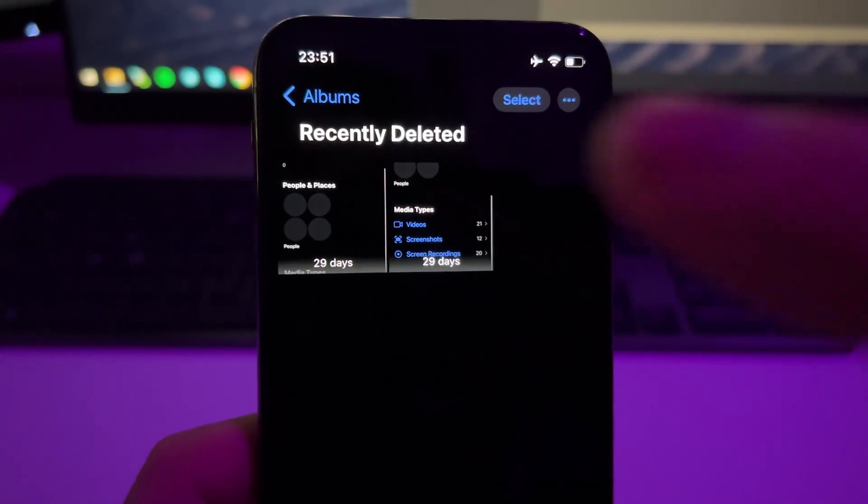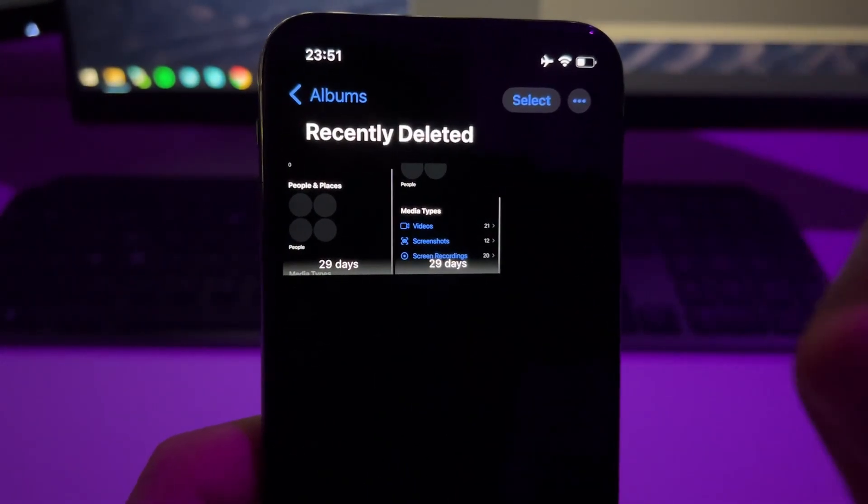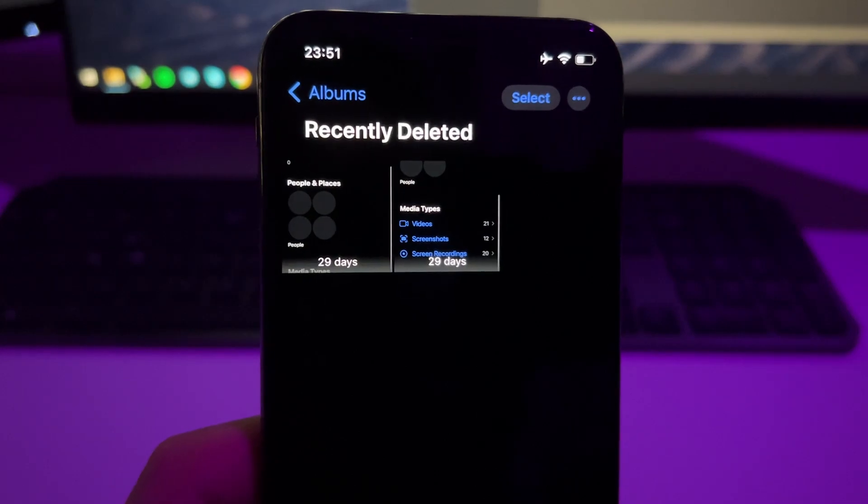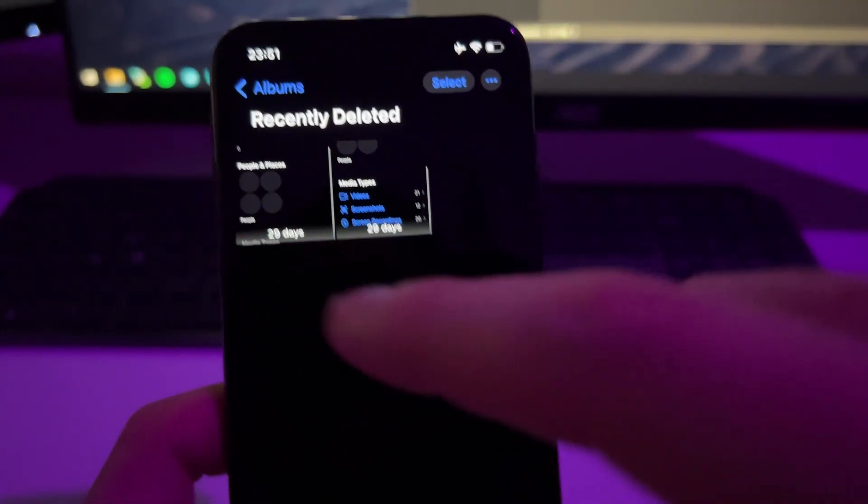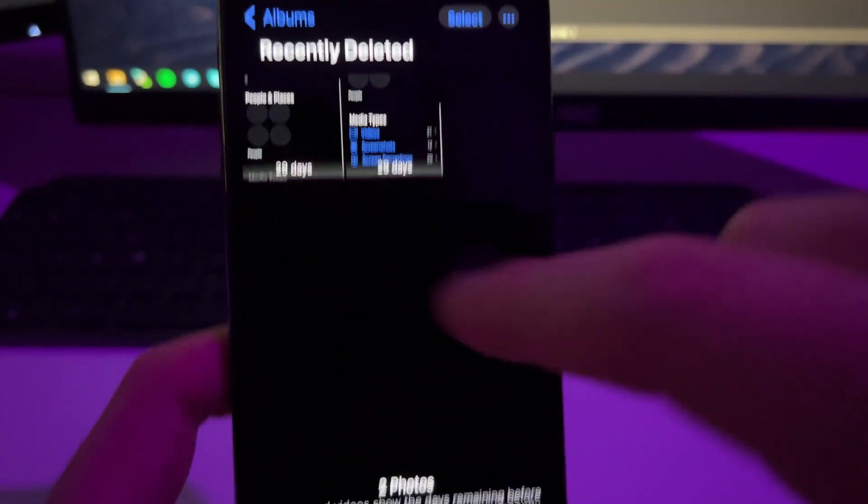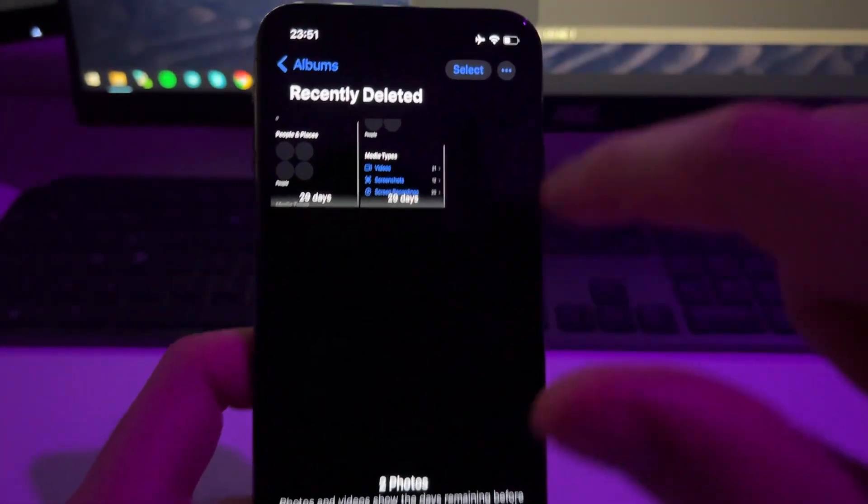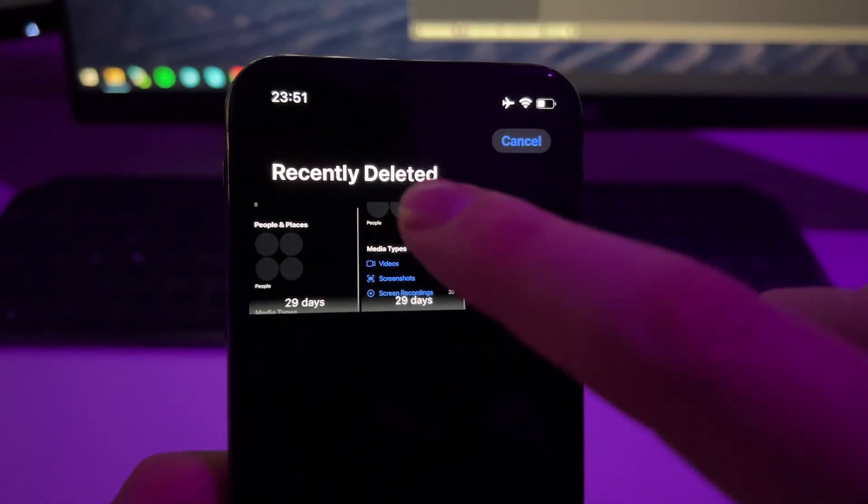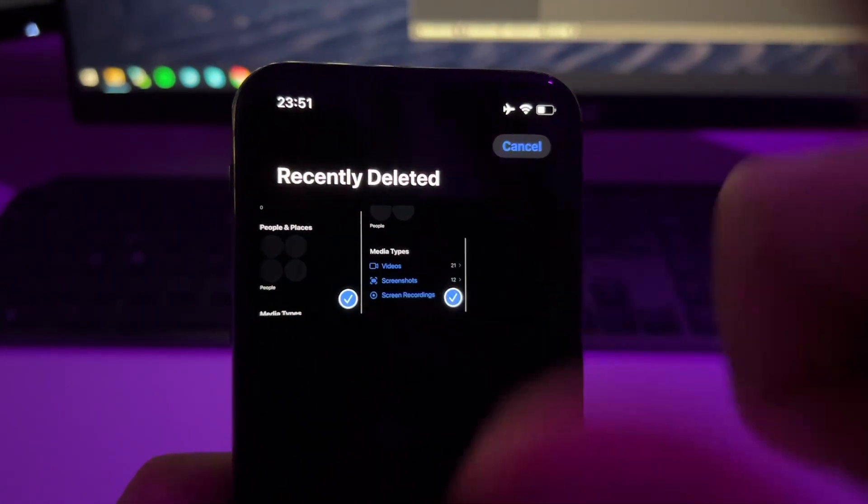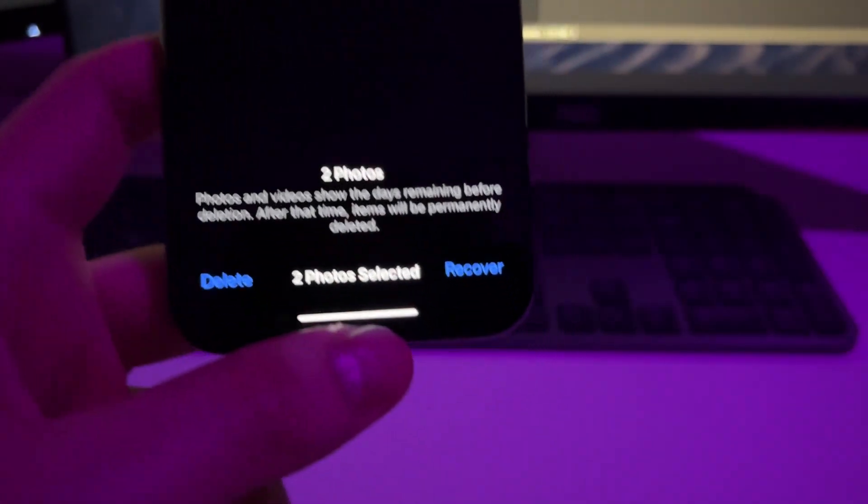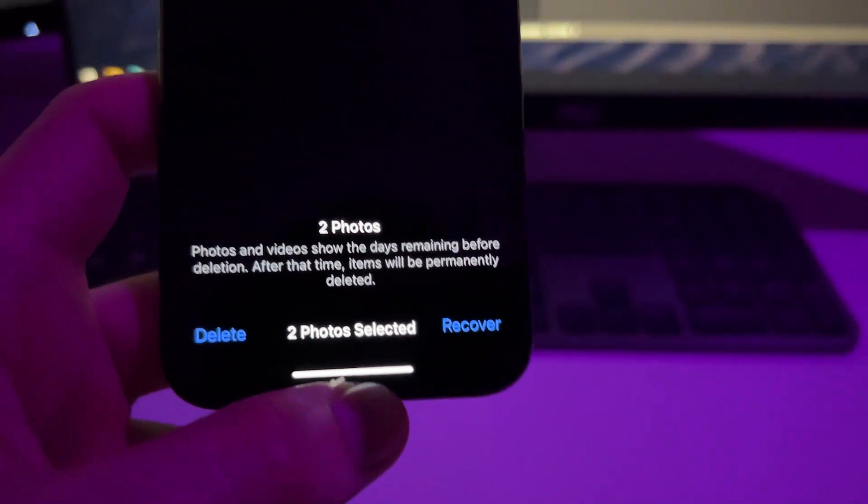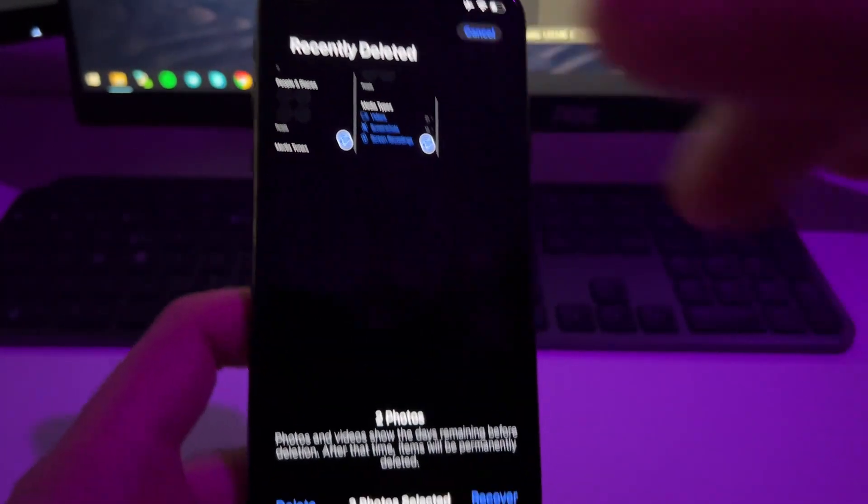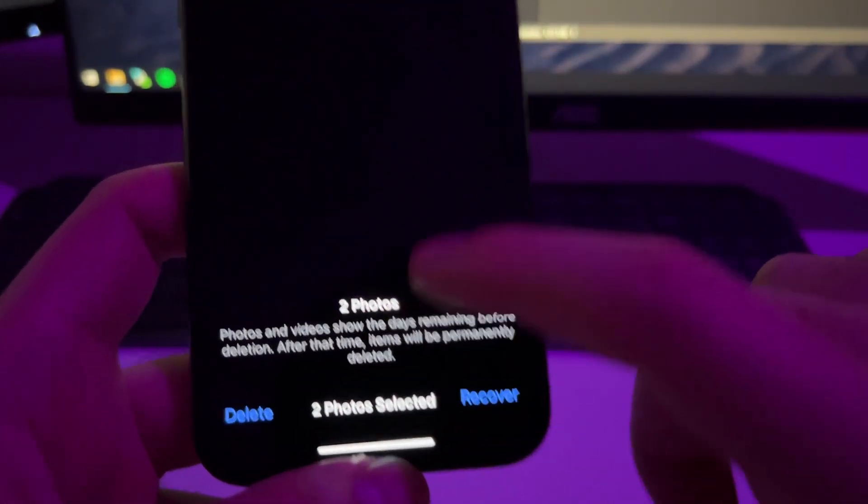If this doesn't work for you, then you'll need to skip this method and go to the Photos Plus method which I'm going to show you now. But if you see your photos or videos here that you want to recover, then press on Select, select the media that you want, and then just press on Recover.